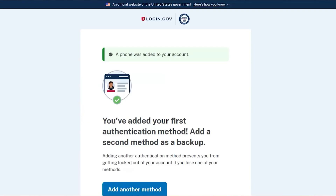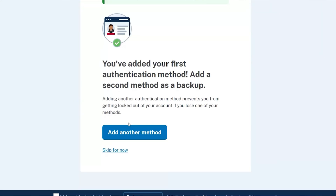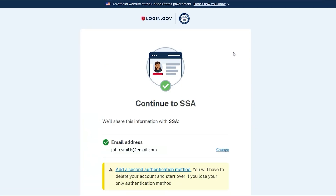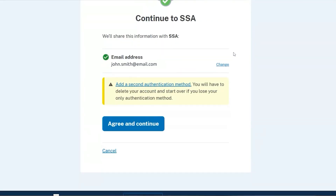Now you'll be asked to choose a second authentication method as a backup. Click the Add Another Method button or Skip for Now link. On the next screen, click the Agree and Continue button.